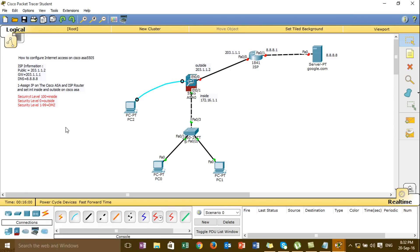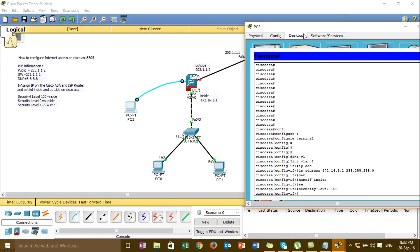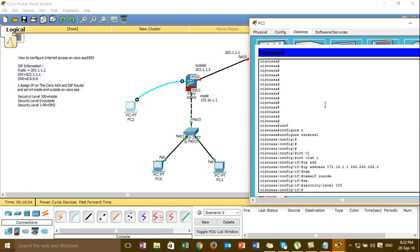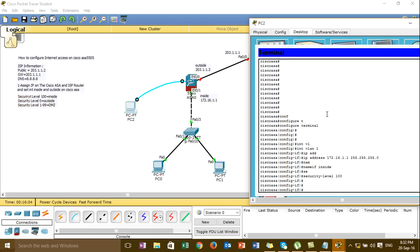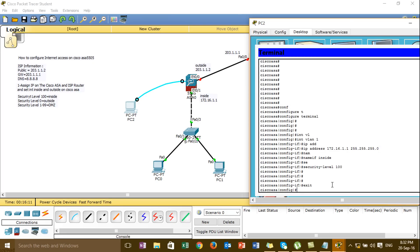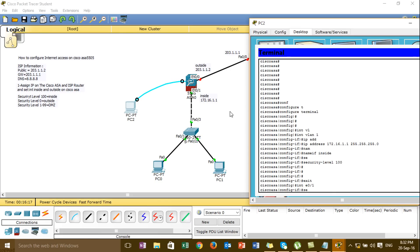For the inside, outside, and DMZ, we go to Cisco ASA. Then set the security level for the interface inside. Then we go back and go to this interface — interface net 0 slash 1.